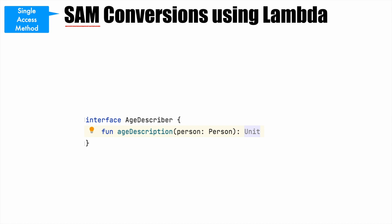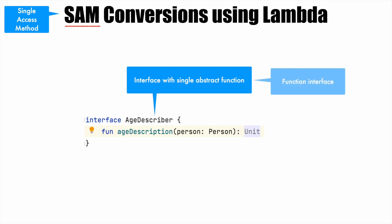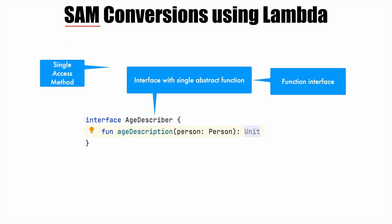What is it? It's an interface and this interface has a single abstract function. So such an interface with a single abstract function is also called a function interface, and another name for a function interface, that is an interface with a single abstract function, is single abstract method. So single abstract method is a synonym for a function interface, which is nothing but an interface with a single abstract function.